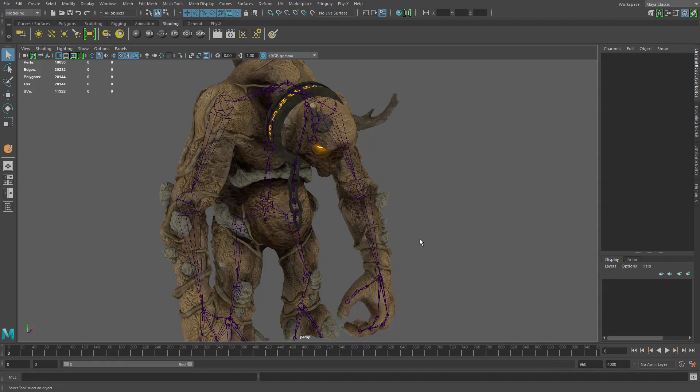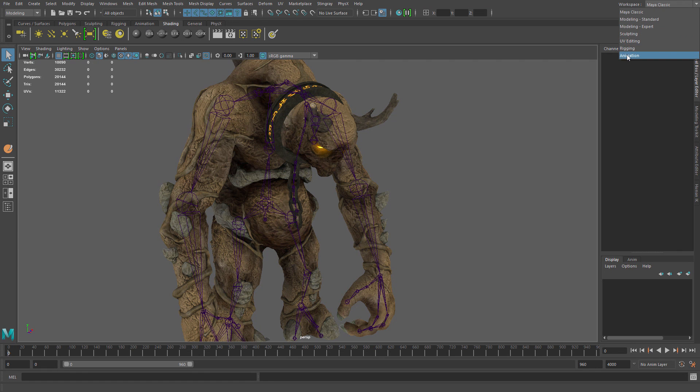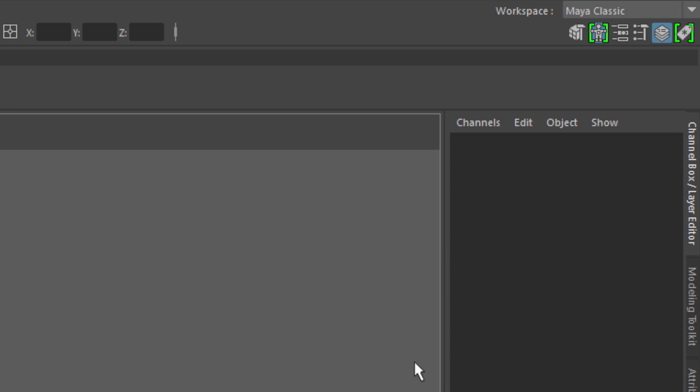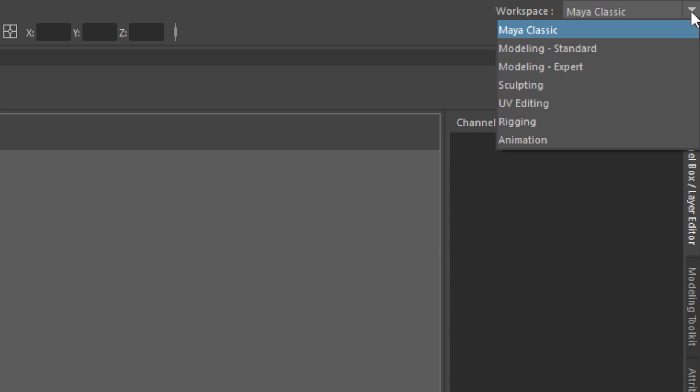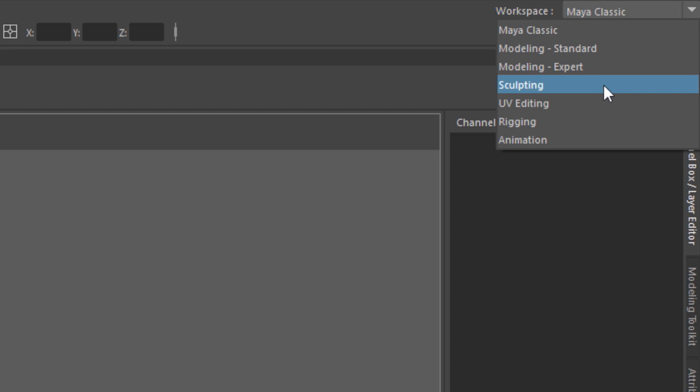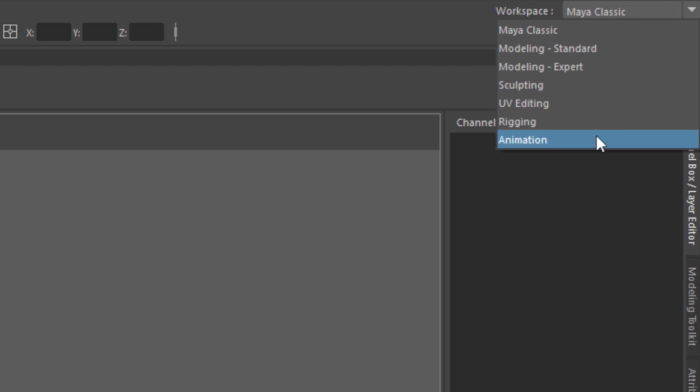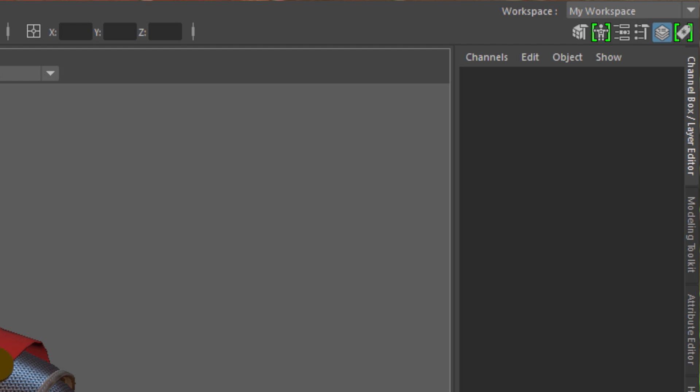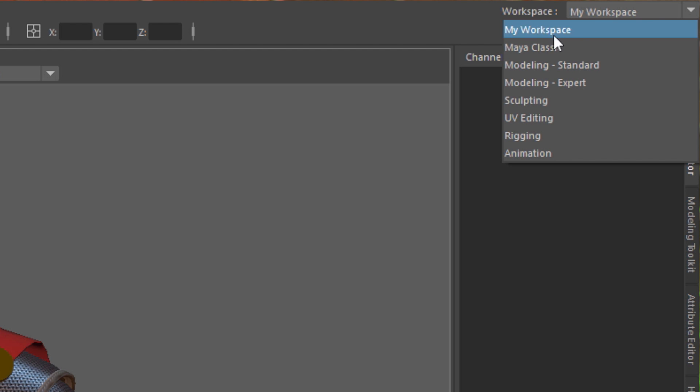Maya LT 2017 adds workspaces, which are essentially a really easy way for you to reorganize and save UI presets that reflect the tasks that you're working on. We've added some presets for things like modeling, animation, rigging, and UVs, but you can save and customize your own UI so that you have the tools that you need to get your job done.